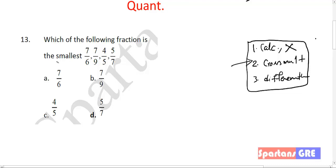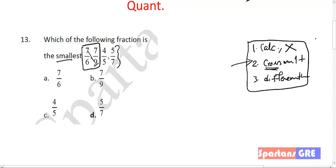The question is: find the smallest fraction among these. Normally people will start entering the values into a calculator — 7 by 6, note the value, 7 by 9, note the value. But using cross multiplication: compare the first two fractions. Seven nines are 63, seven sixes are 42. Which is smaller? 42 is smaller than 63, so 7 by 9 is smaller than 7 by 6.